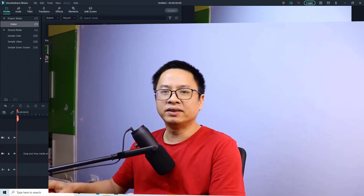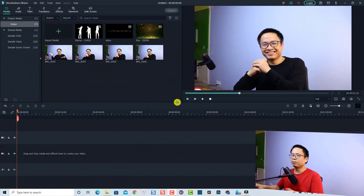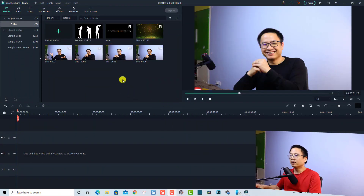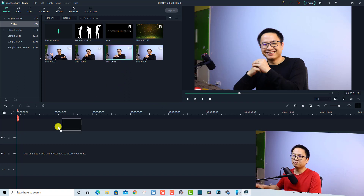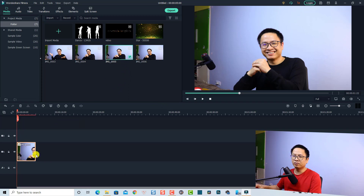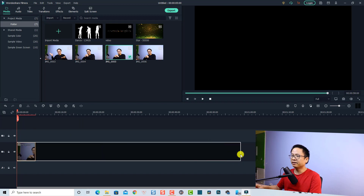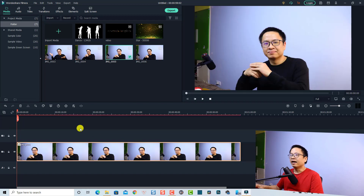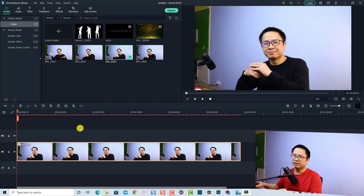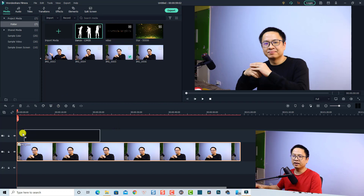So first thing first, let's go to my Filmora 10. This is my example project. The first thing we want to have is a background on the timeline, so I'm going to use my image as a background and put it at the lower track. And now we need a video with a black screen — I'm going to use this one, for example, the dancing video.